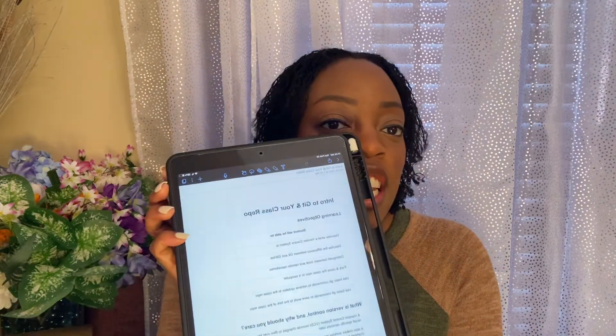So for instance, I'll pull up one of my old notes. This is actually from my boot camp unit one, week one. I had my intro to Git and the class repo.